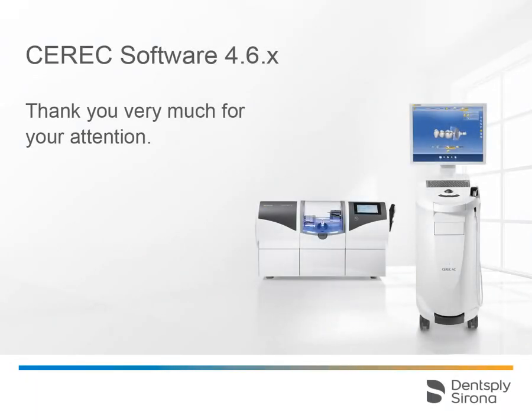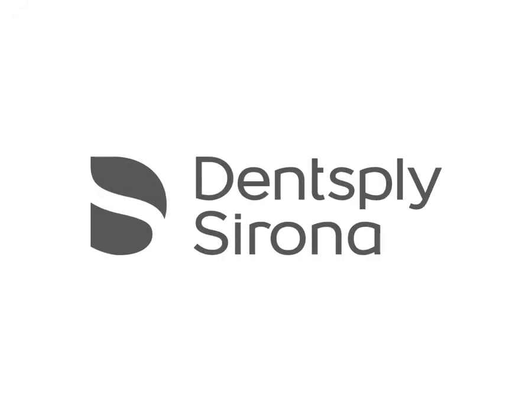Thank you very much for your attention. We would like to wish you every success when working with CEREC.